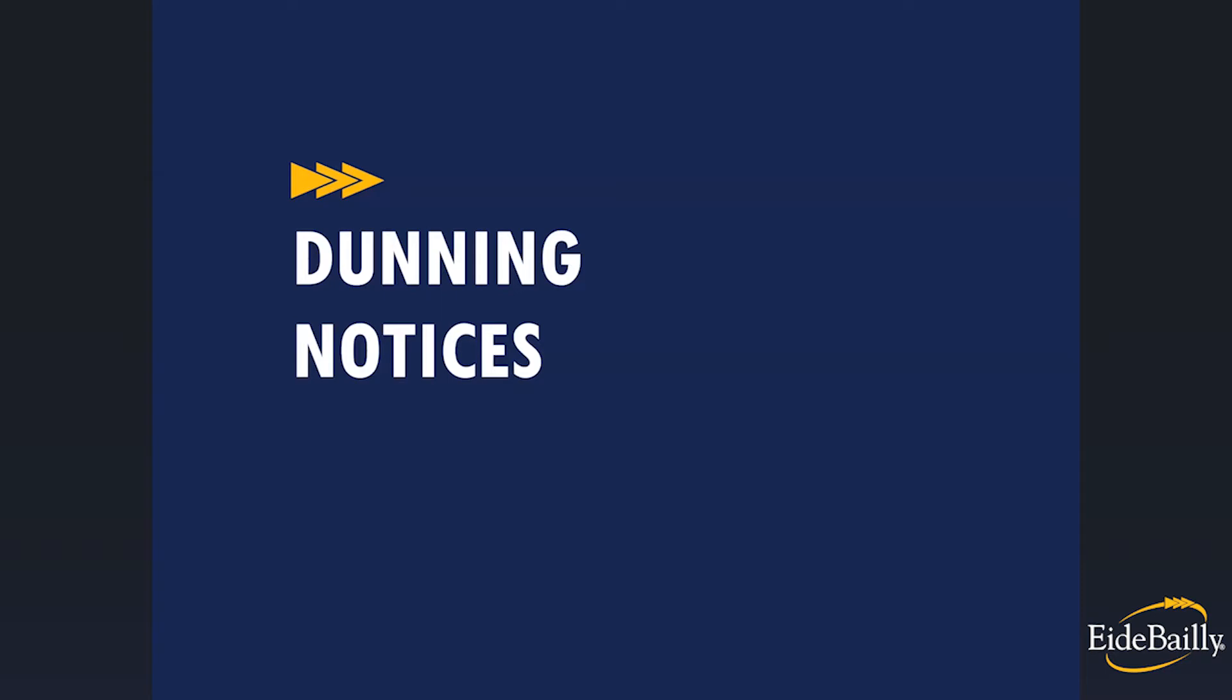If you have questions as we progress through the presentation, please put them in the Q&A section of the Zoom meeting and we will respond to them at the end of the presentation.